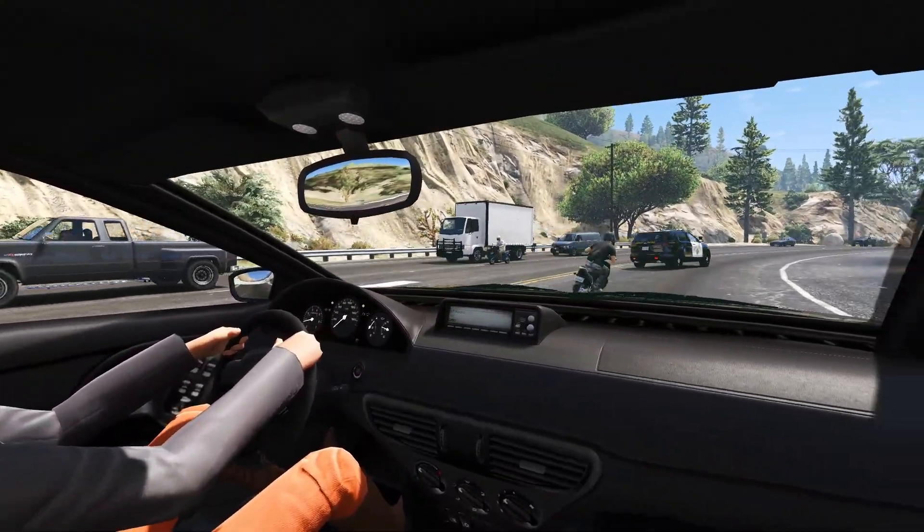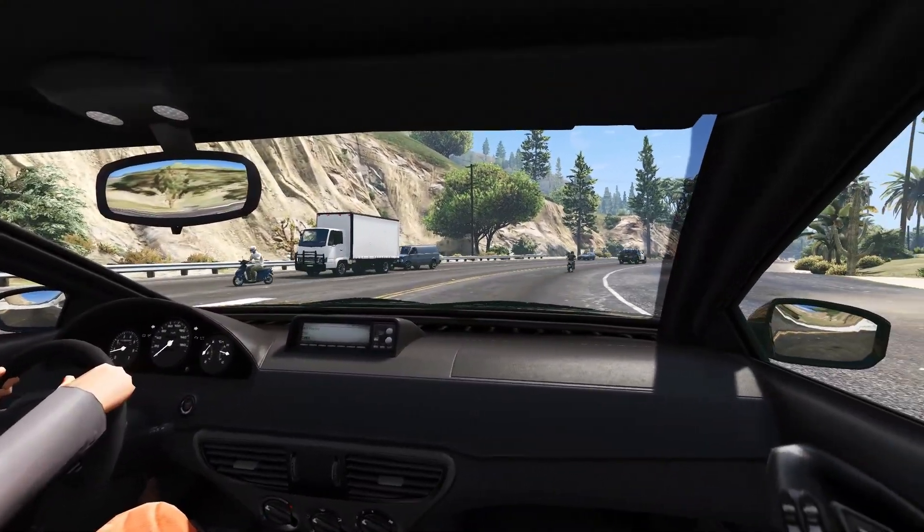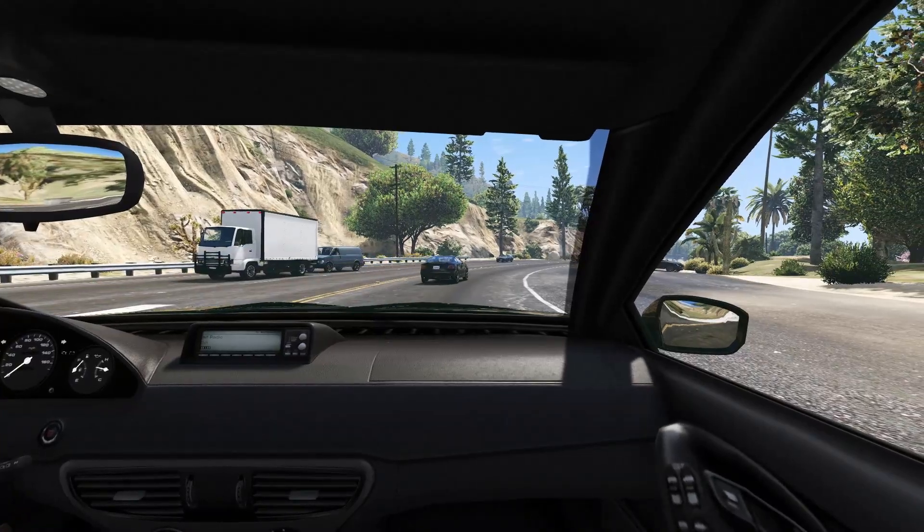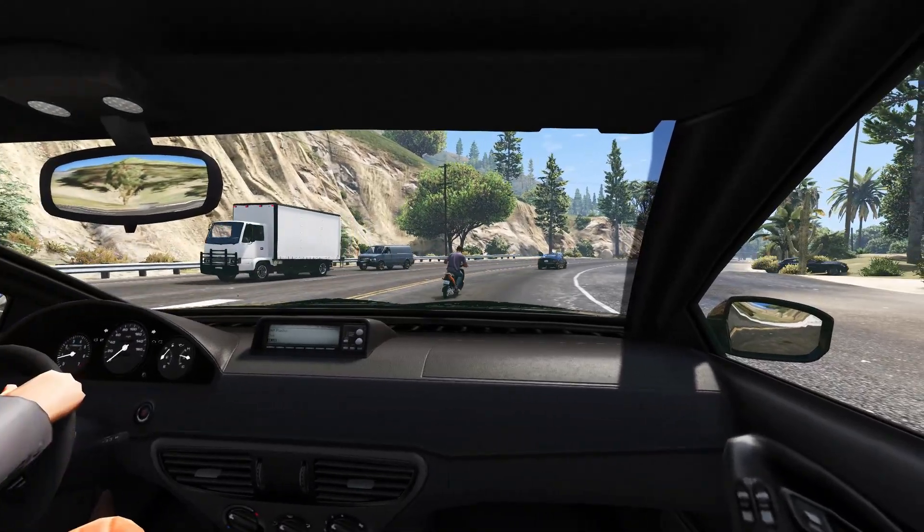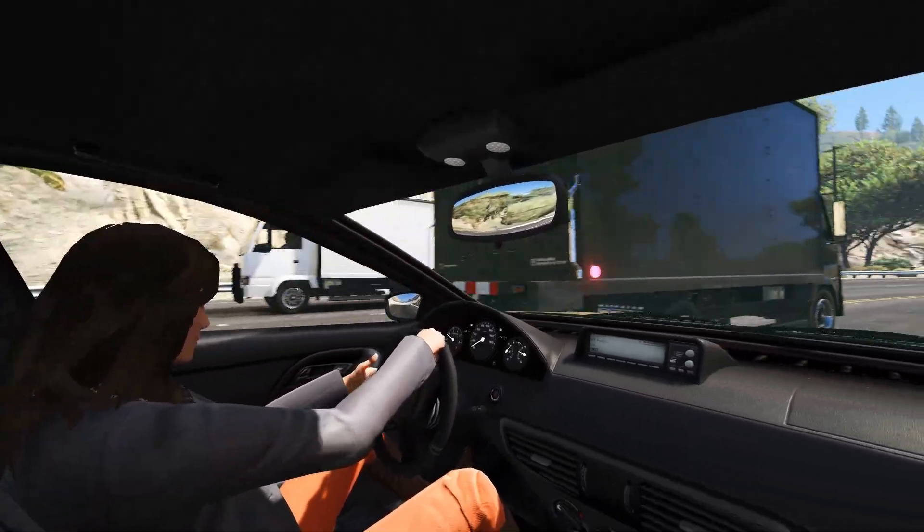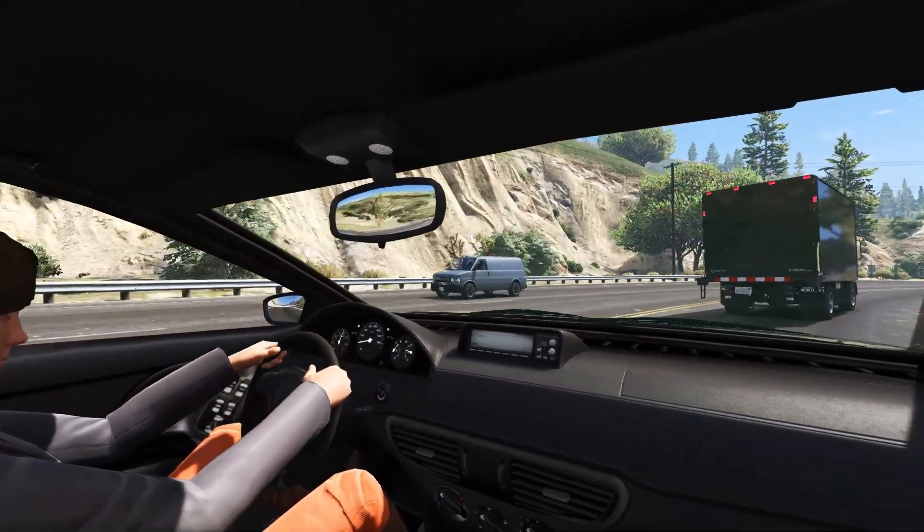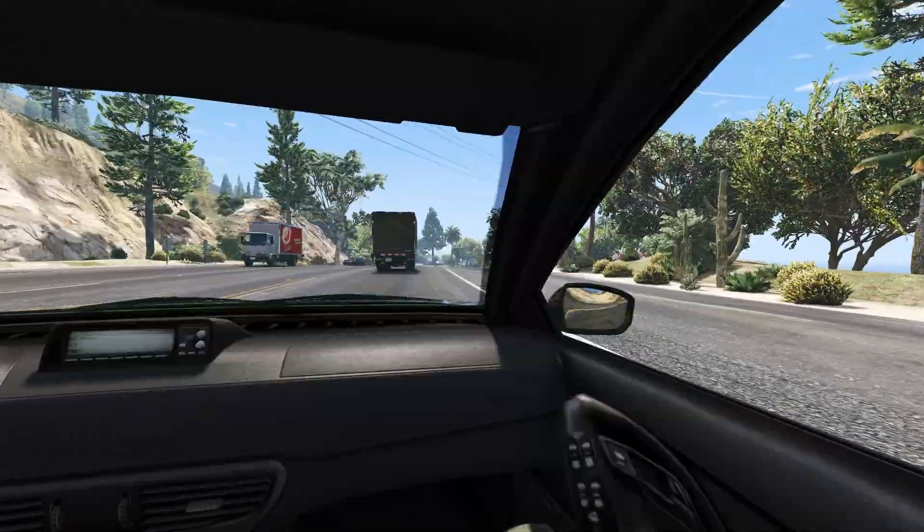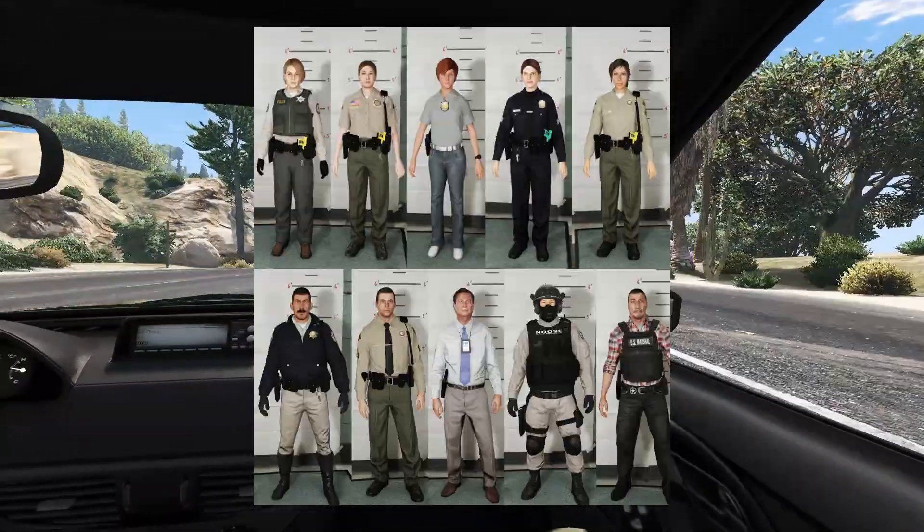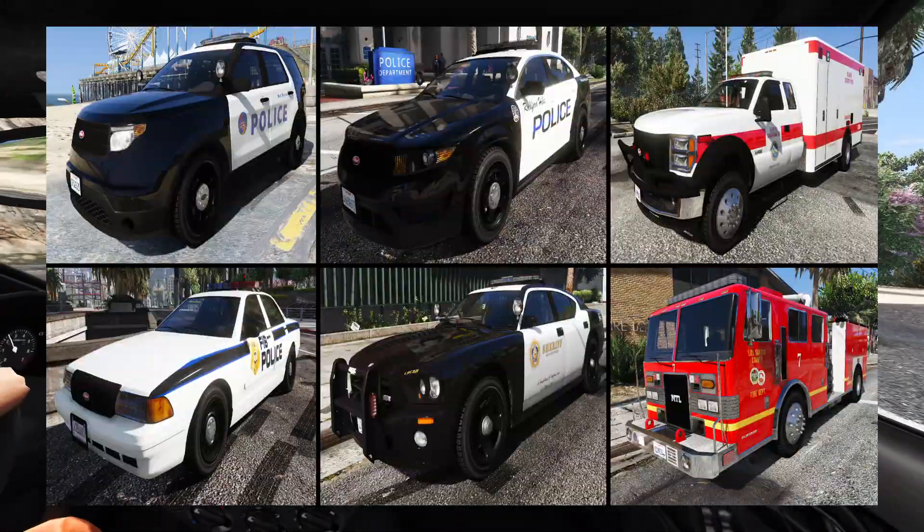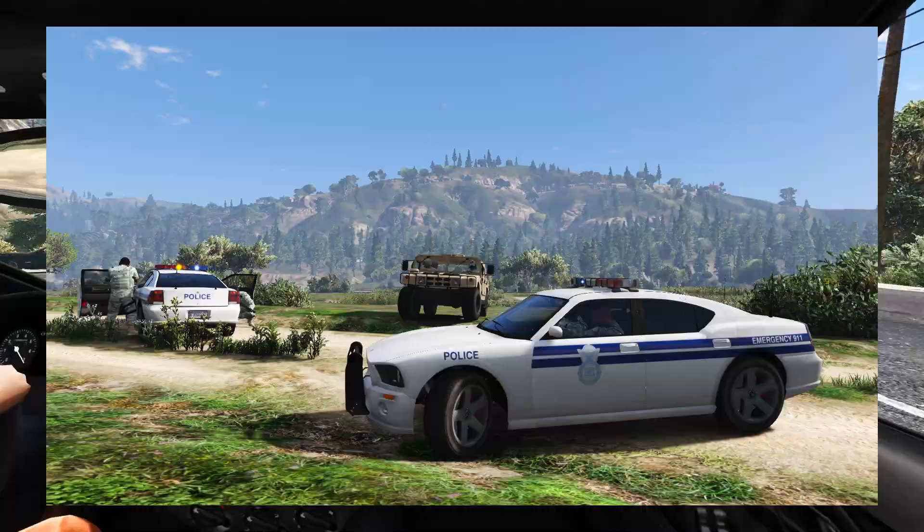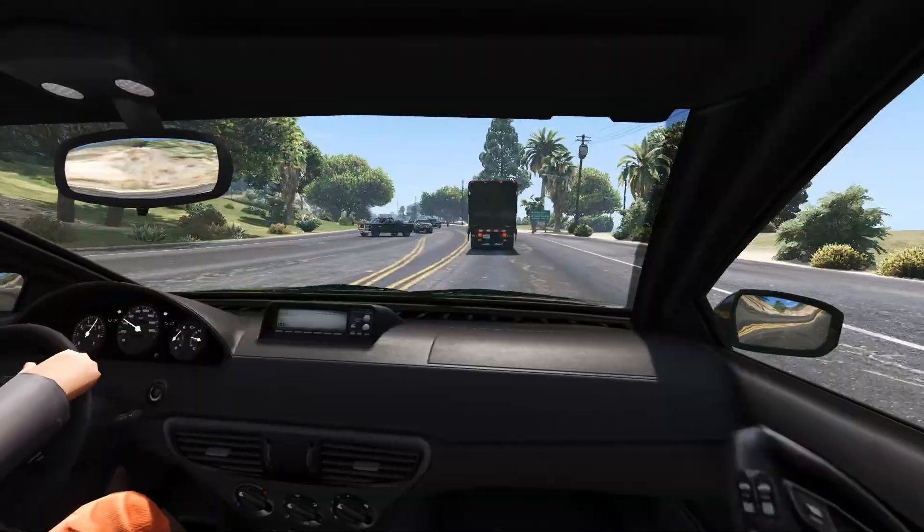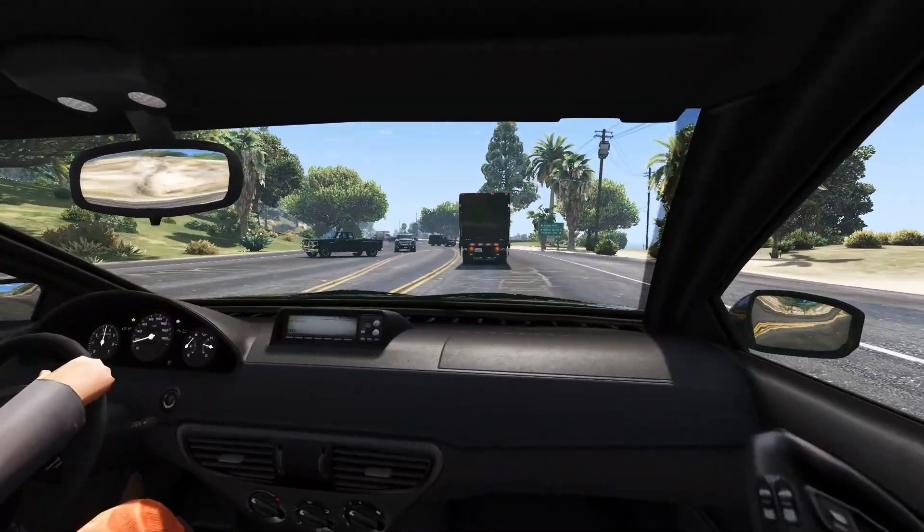So what does this mod do? It has so many changes and improvements related to the game's law enforcement system, like new AI behaviors and tactics, new peds and vehicles which are lore friendly, tons of new agencies, and much much more.